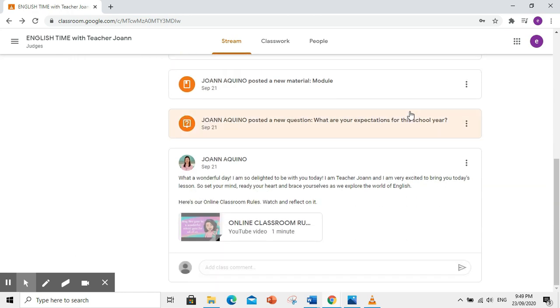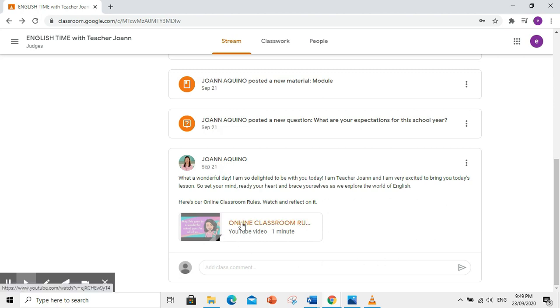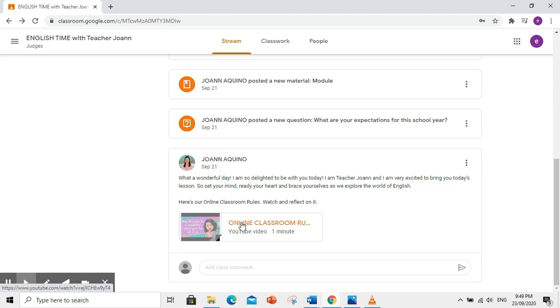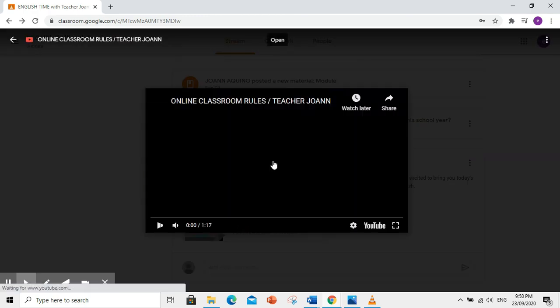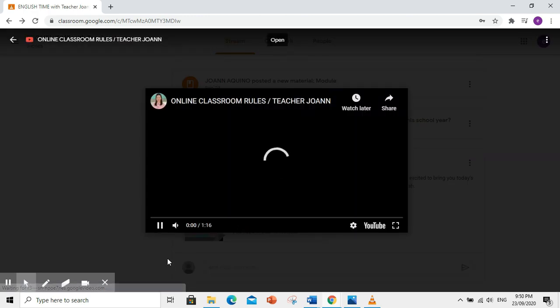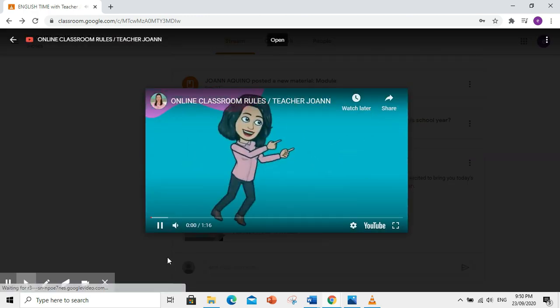Tingnan natin kung ano yung unang post ng inyong guro. May pa-welcome muna si teacher. Ito yung online classroom rules.